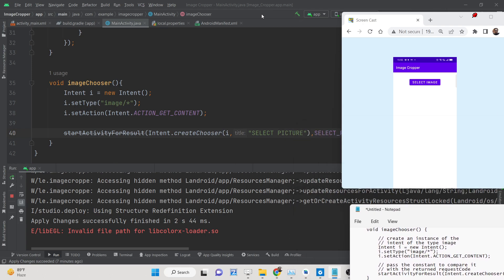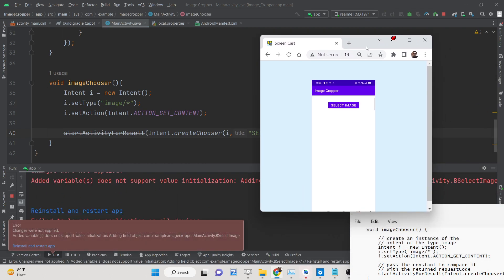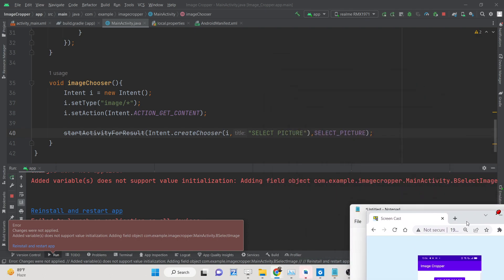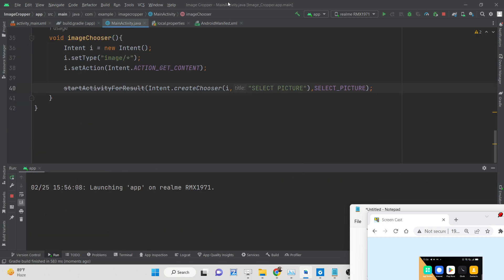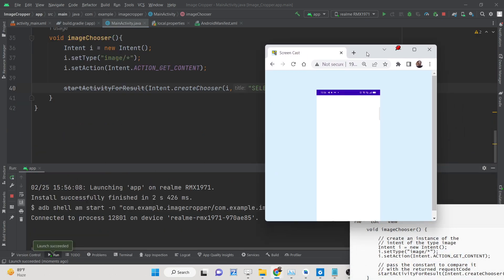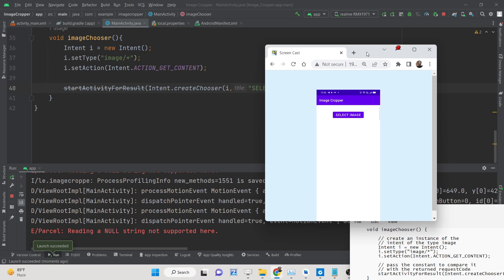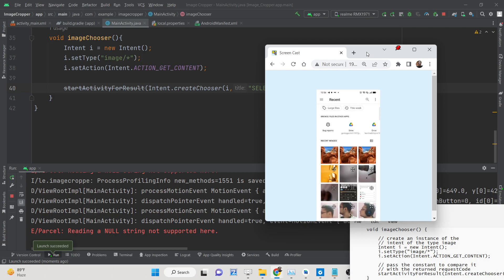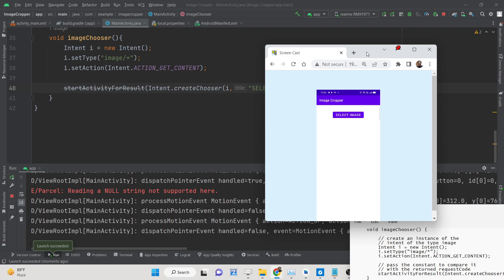Let me reload the app by pressing Apply Changes — it will reinstall and restart the app. Now the app is loaded. If I click the Select Image button on my phone, you can see my phone gallery opens automatically. The gallery is now opening successfully.